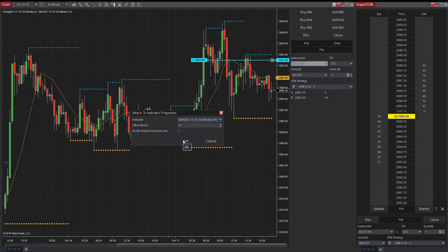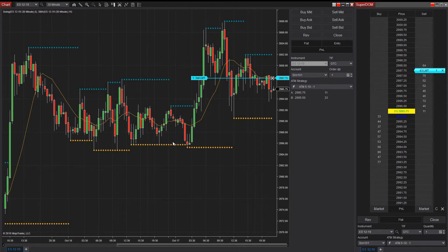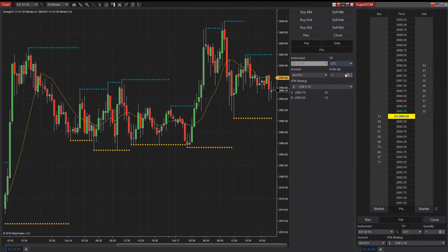Attaching orders to indicators automatically moves orders in lockstep with indicators as the plot values change. This feature can be used for entries as well as resting exit orders, such as stop losses and profit targets associated with ATM strategies.